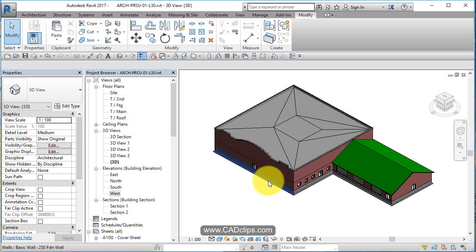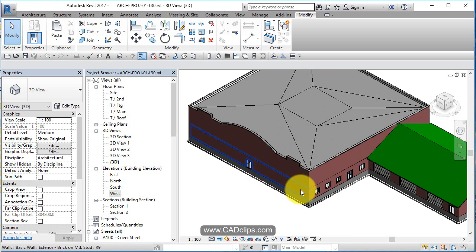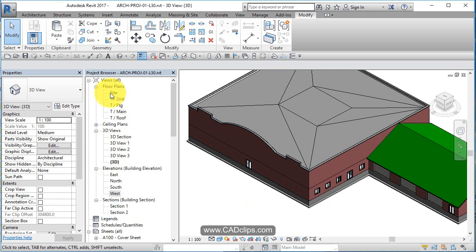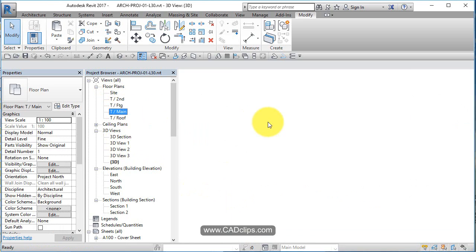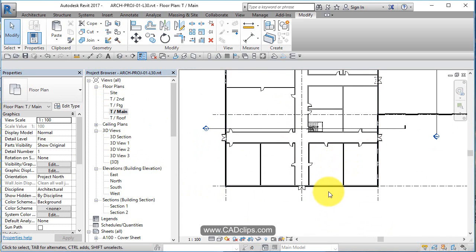All right, in this lesson, we'll add some nice curtain glazing across that main floor.